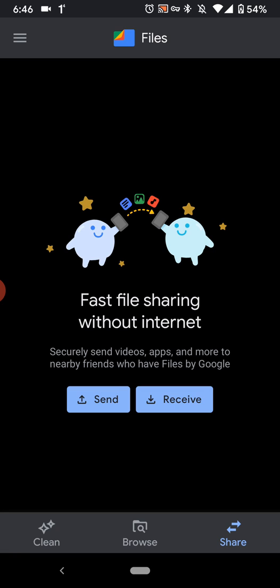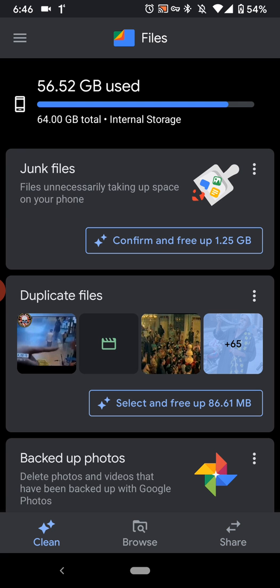So you can just send it directly from here, send or receive. So it's really easy to use, really simple, and gets the job done really quickly.